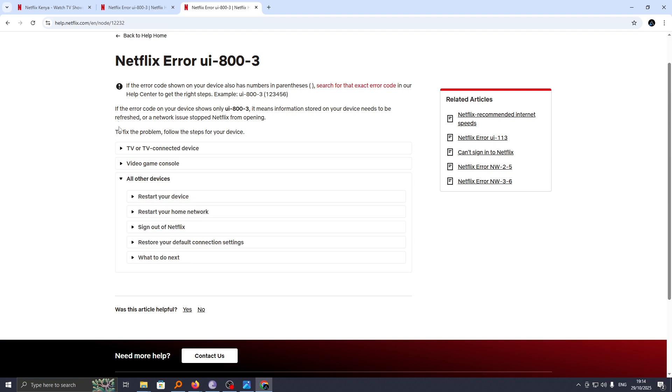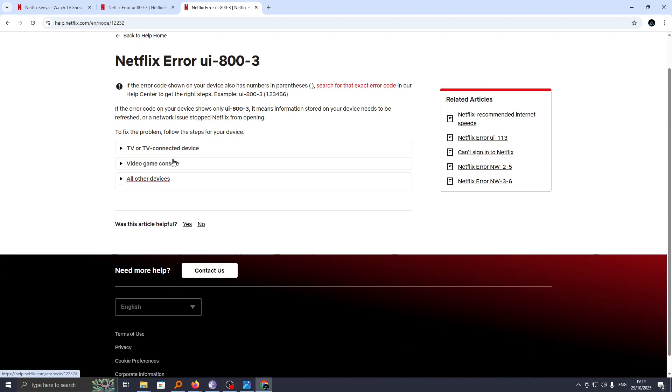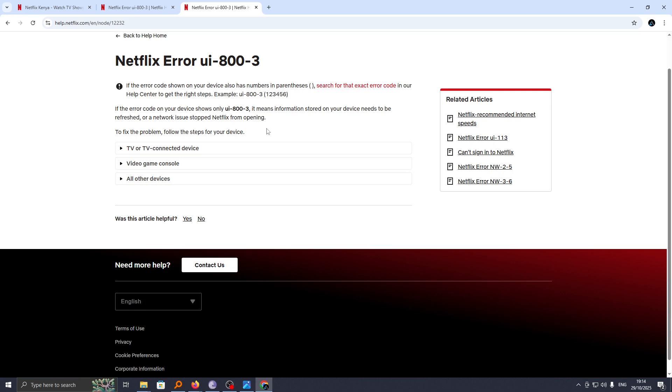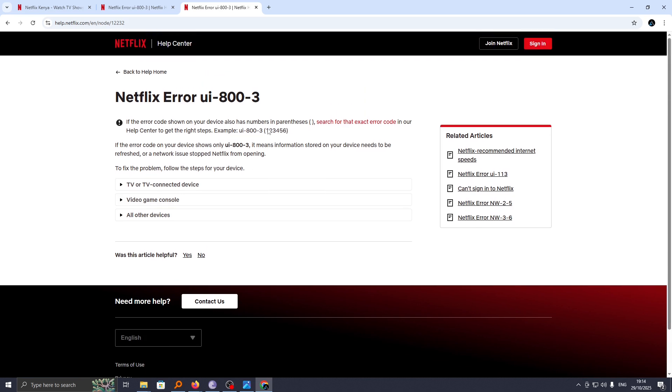These are the procedures, and finally you should be able to have your Netflix account restored. That's how you can solve this error on your Netflix account. If you have any question, kindly let me know in the comment section. Otherwise, thanks for watching and let's meet in the next video.